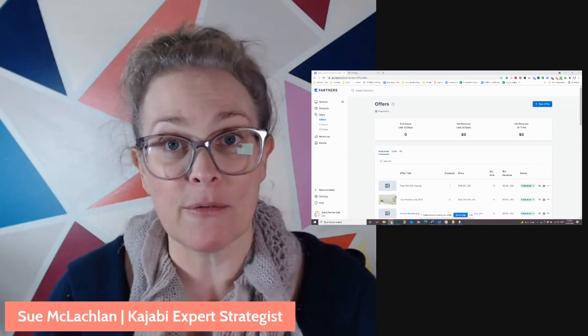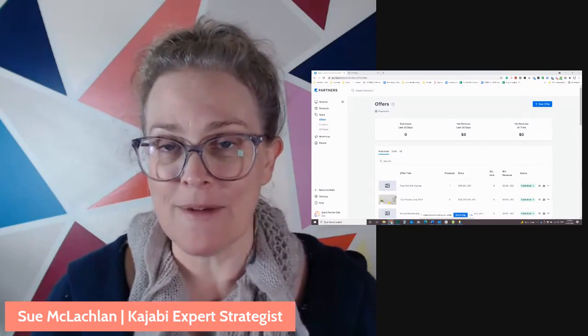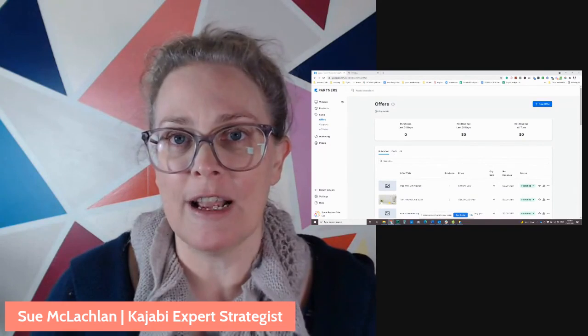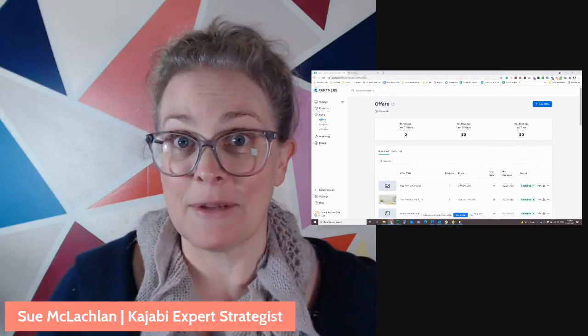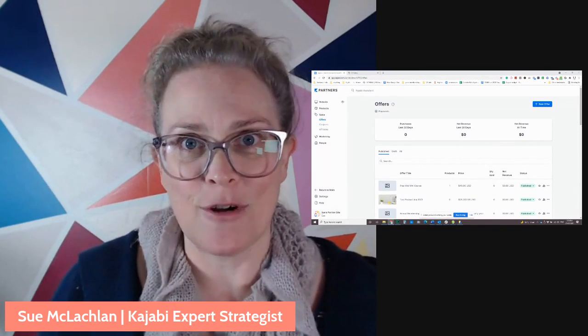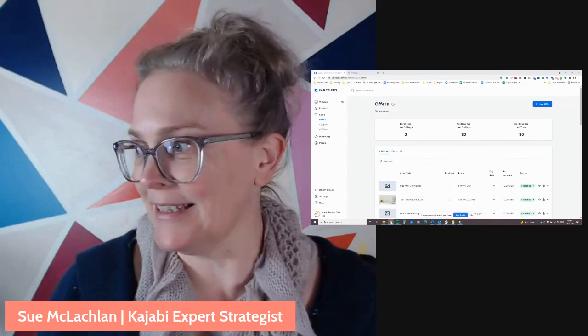So I'm going to go through in this little workshop, how you can set up an affiliate program and perhaps start earning some commissions for yourself. So let's dive in.